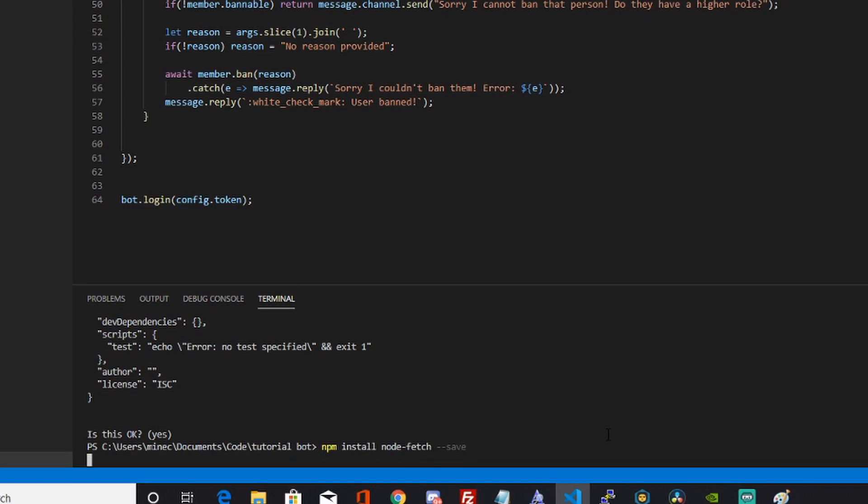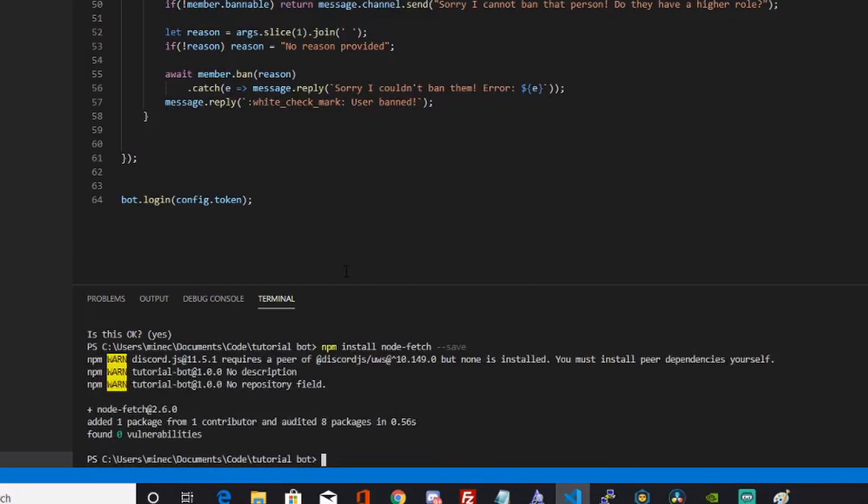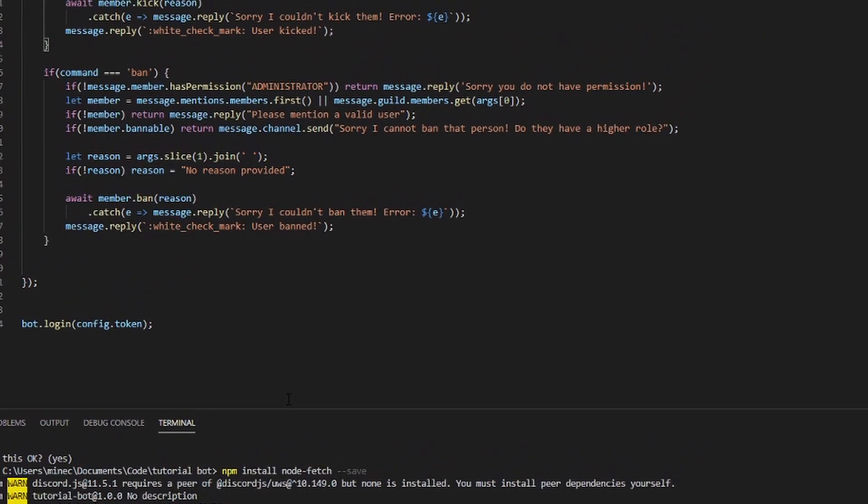You want to run npm install node-fetch --save. The --save is optional, but if you have a package.json it'll be helpful to add it as a dependency.